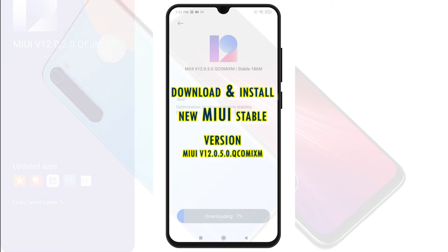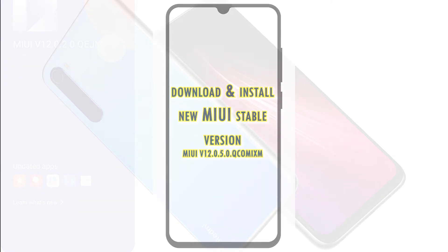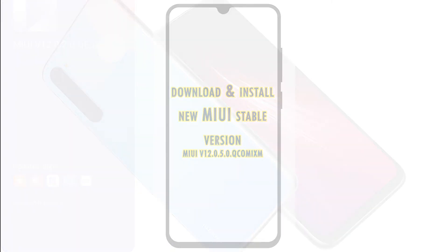Before updating, make sure that your phone has ample storage space and is sufficiently charged. You can charge the device while updating, if needed.